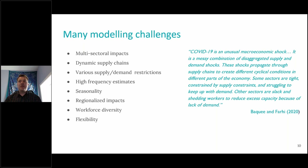We were motivated to a large extent by quotes like this one from Bawaii and Fahi. As it says, COVID-19 is an unusual macroeconomic shock — a messy combination of disaggregating supply and demand shocks. These shocks propagate through supply chains to create different cyclical conditions in different parts of the economy. Some sectors are tight, constrained by supply constraints and struggling to keep up with demand, while other sectors are slack and shedding workers to reduce excess capacity.